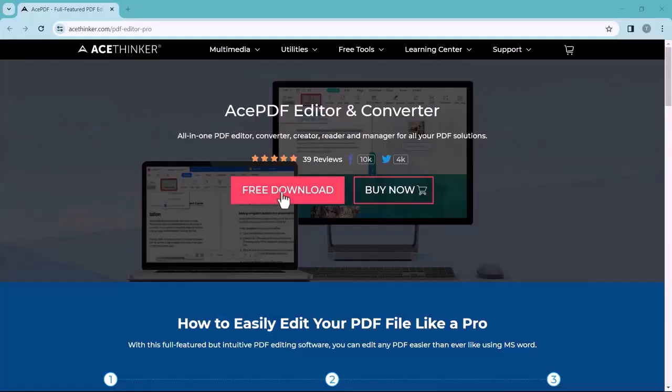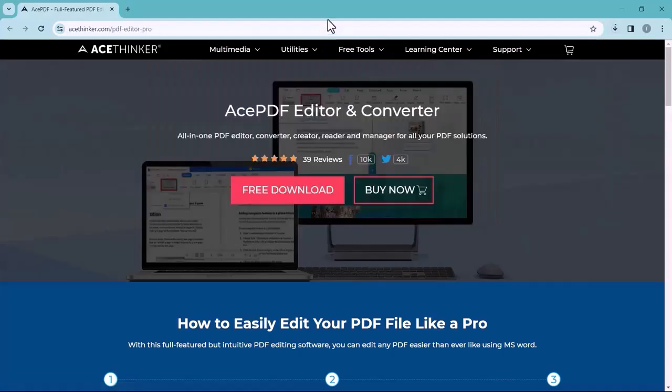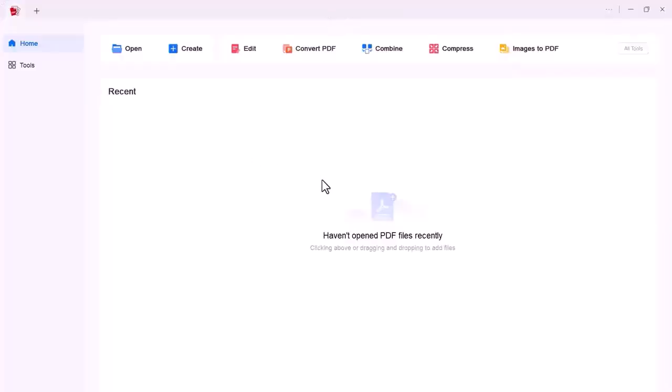After you complete the download and installation process, you will get a very clear interface in front of you. Here, different options are given, for example: open, create, edit, convert PDF, combine, compress, image to PDF. If you click on tools, you can see there are various tools available for your PDF editing.